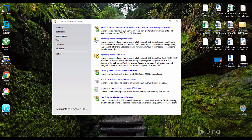Hello friends, welcome back to SQL with Manoj. In my previous video we saw how to install SQL Server 2016 RTM — we installed just the database and we saw that the SQL Server Management Studio was not part of that setup and it has to be installed separately. So we'll see today how to install SQL Server Management Studio.